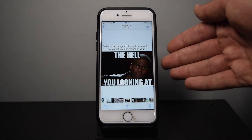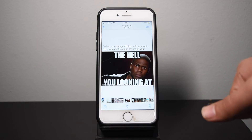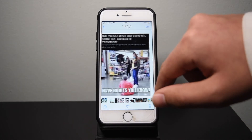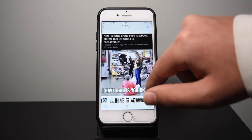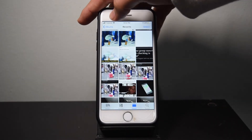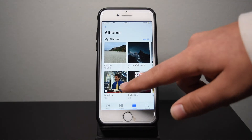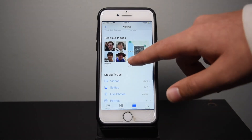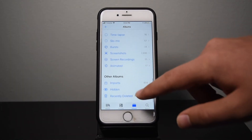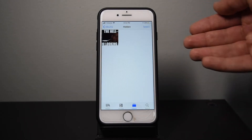Now it should hide that photo from your library. As you can see, it's gone — if I slide back and forth I can't actually see the photo, it's hidden. But don't worry, if you want to access it you can just go to your photo album screen, scroll all the way down, and under 'Other Albums' tap on the Hidden folder to see your hidden photos.